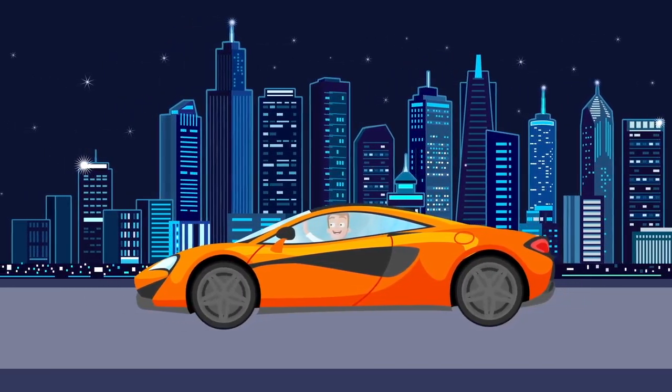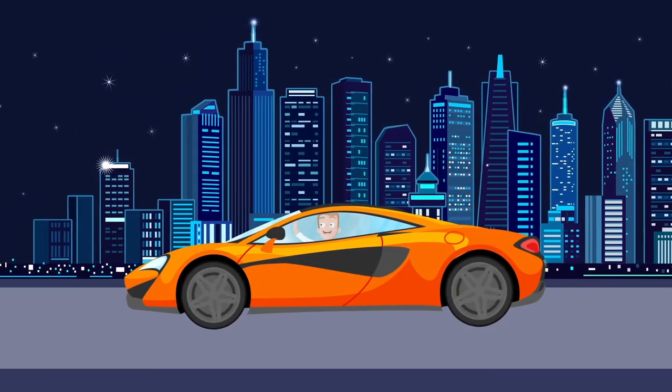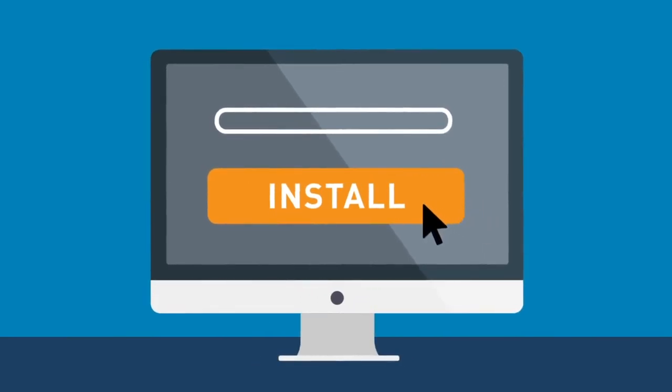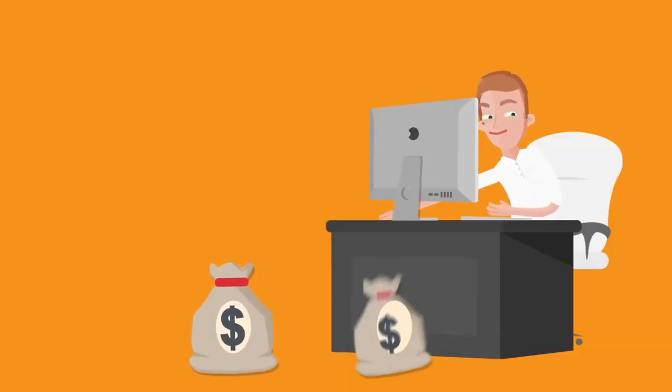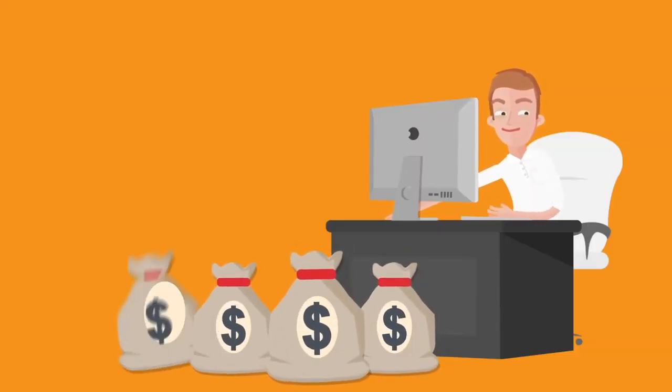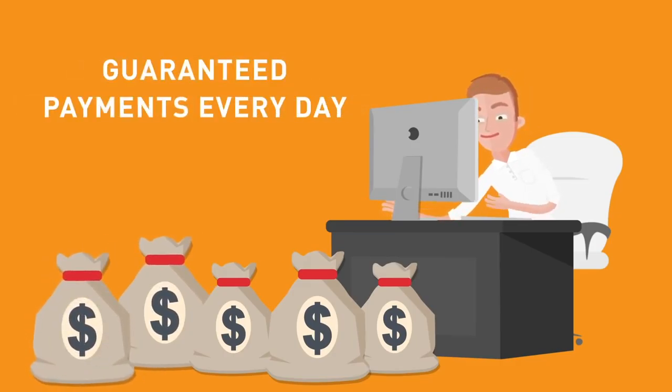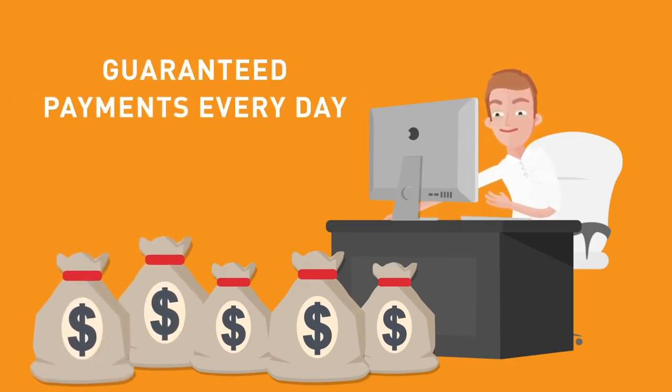Install CryptoTab Browser on your computer and start earning right now. Stable earnings and guaranteed payments in bitcoins every day. Join in.